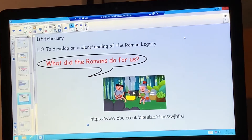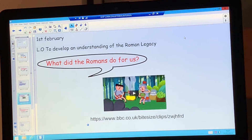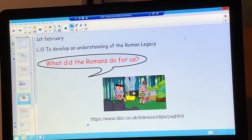Thinking about Judith Nicholls' poem and about what the Romans gave us, we're now going to think about what the Romans did for us. On the screen there's a link to a BBC Bitesize video and it will give you information all about what the Romans did for us.